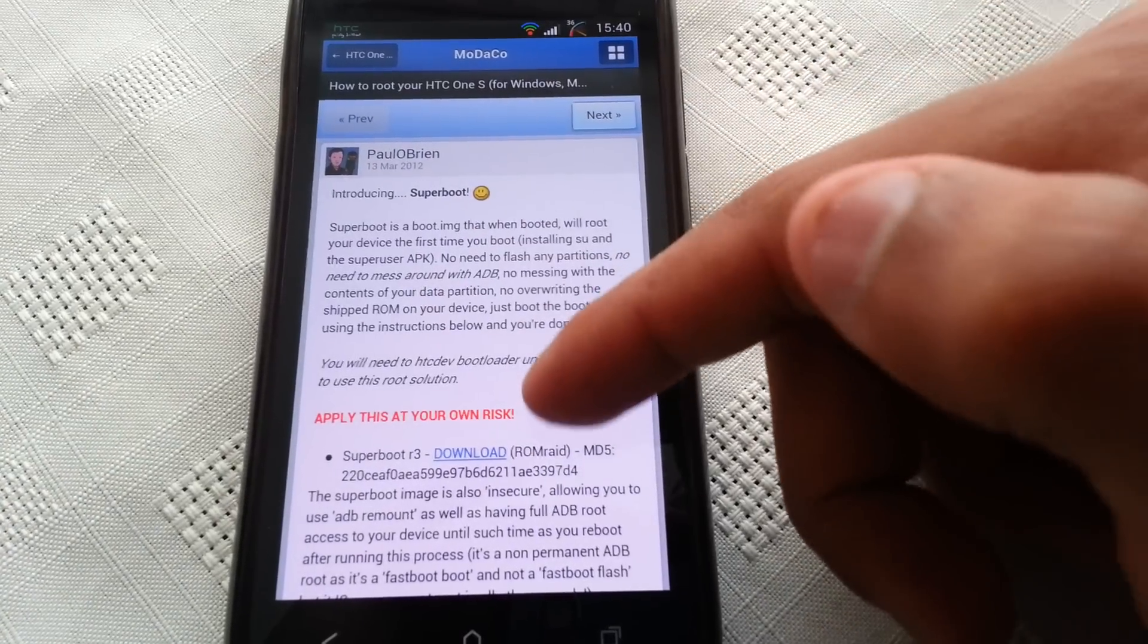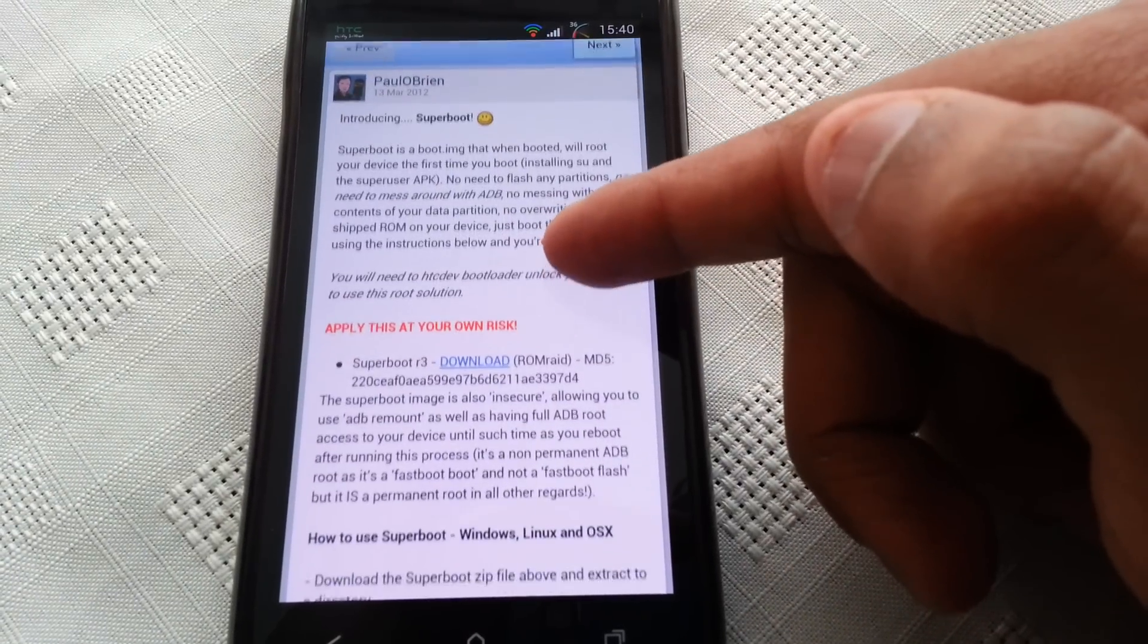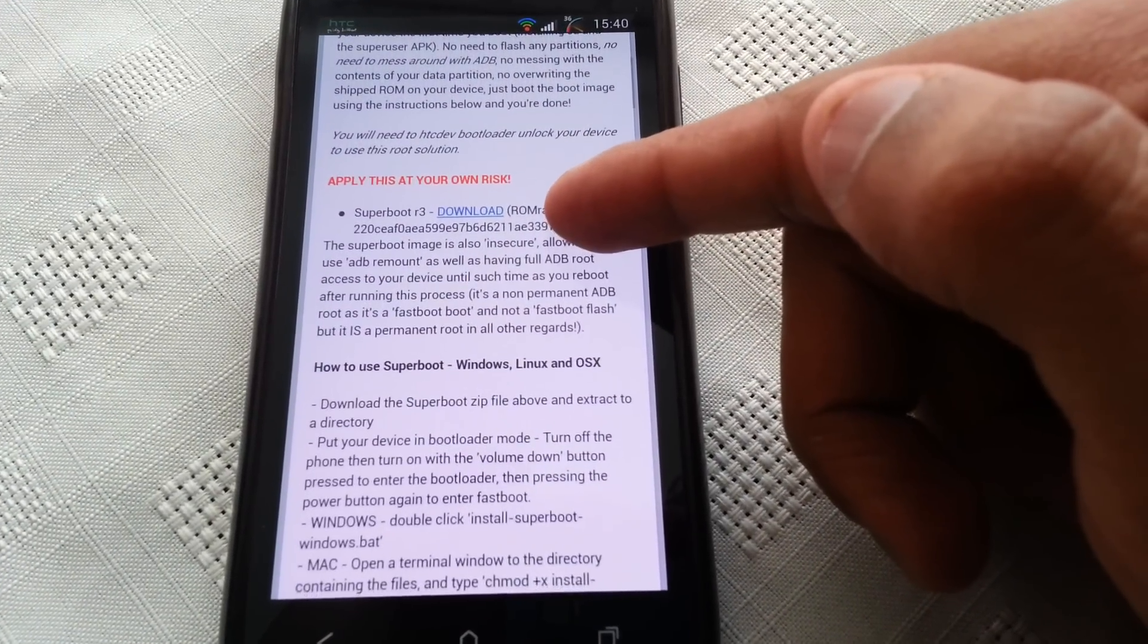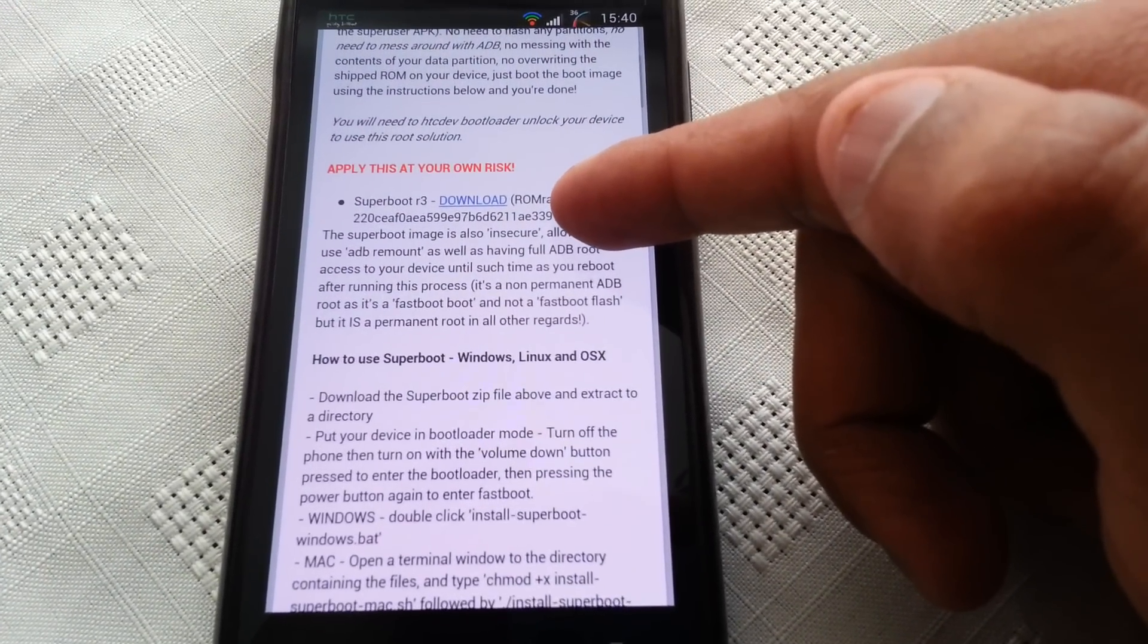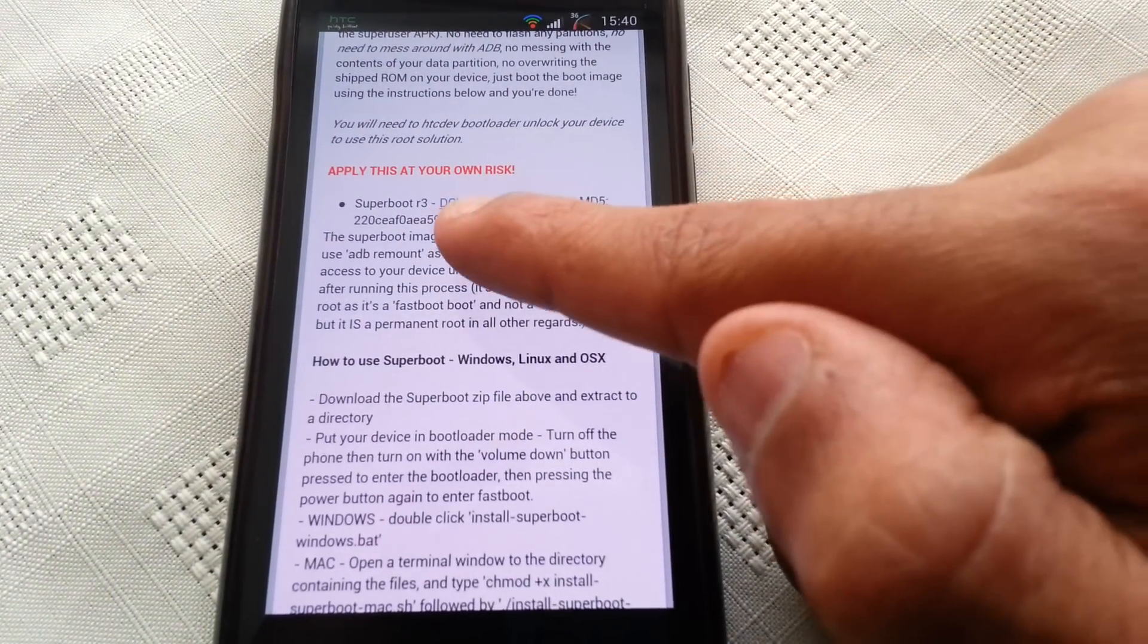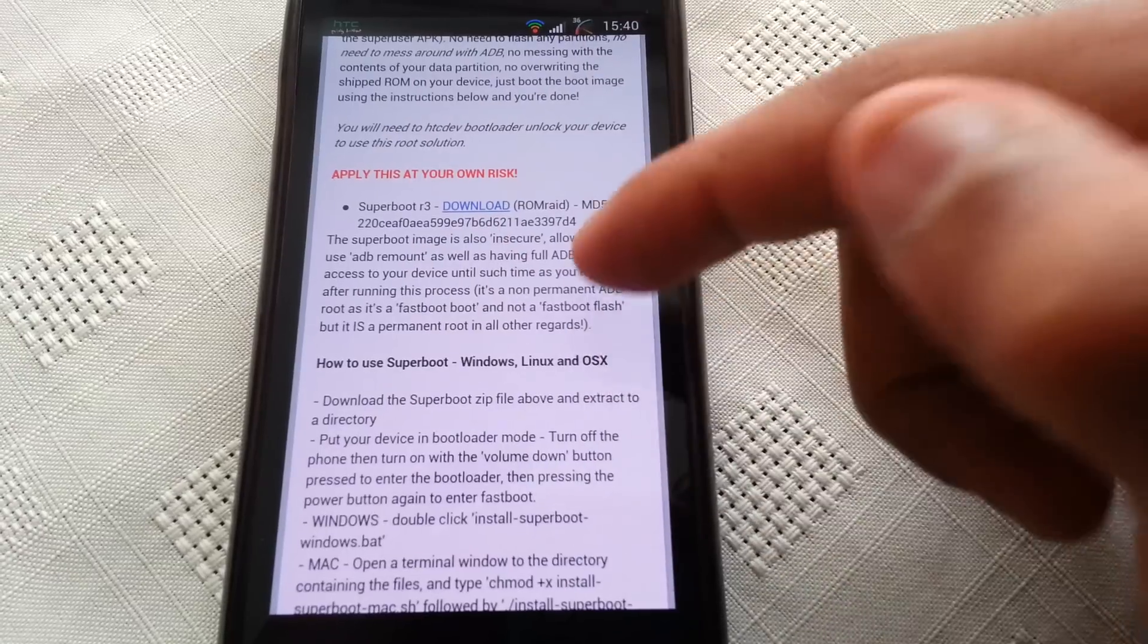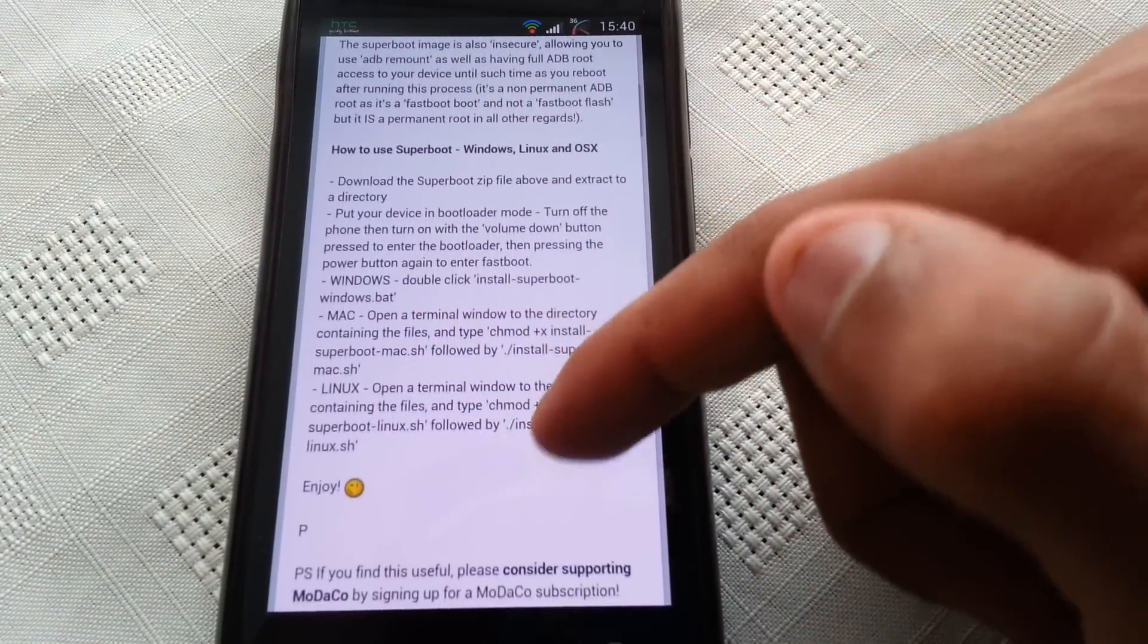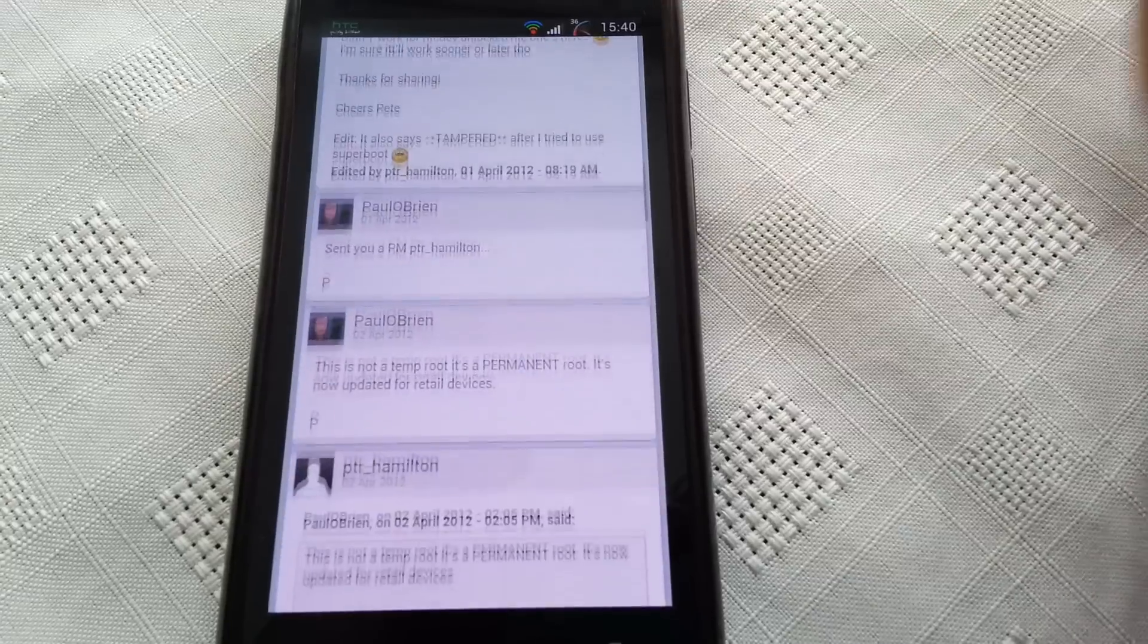As you can see, it gives me the instructions on how to route my phone and it also provides the download links for the things you need to route the phone.